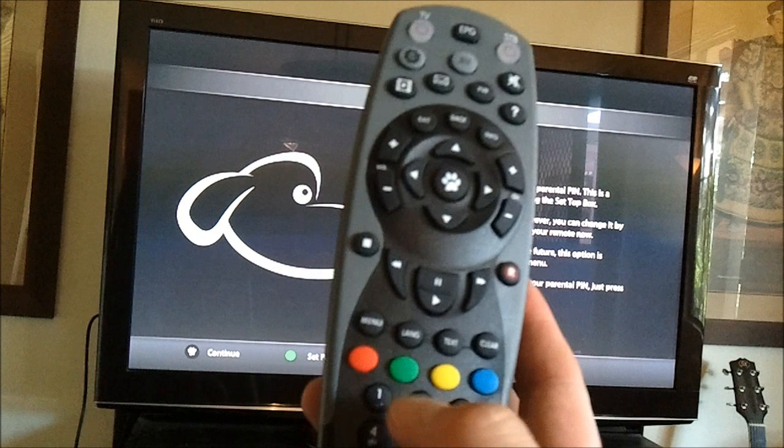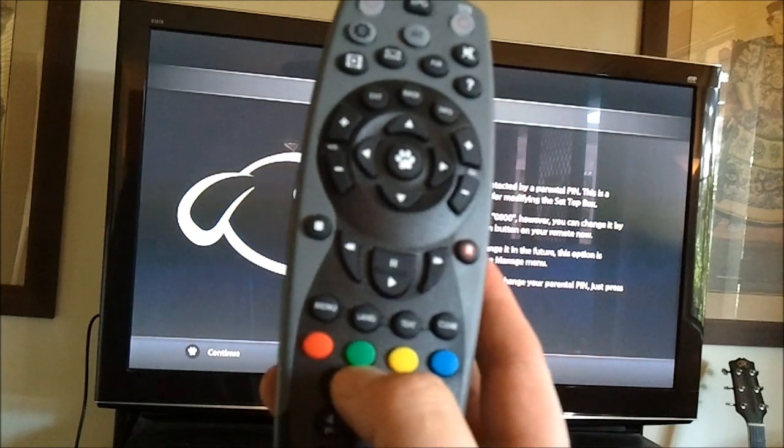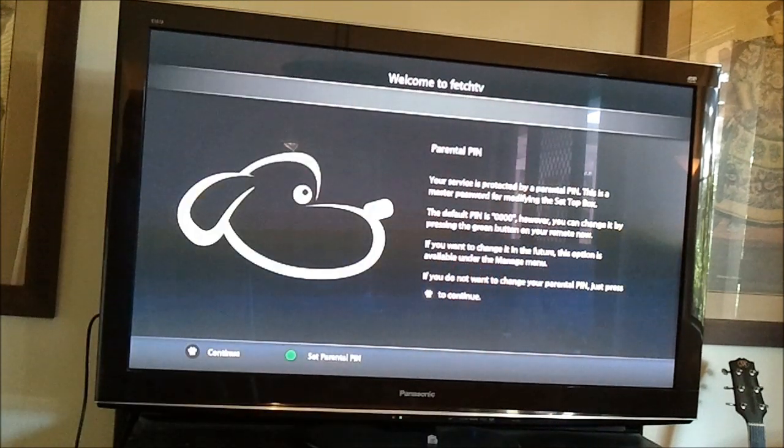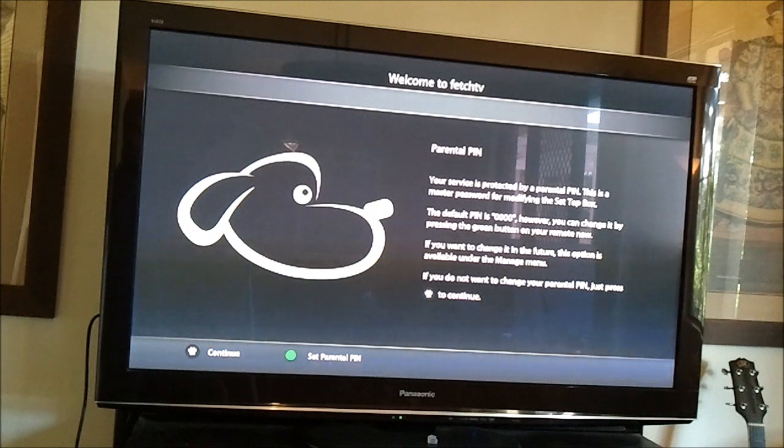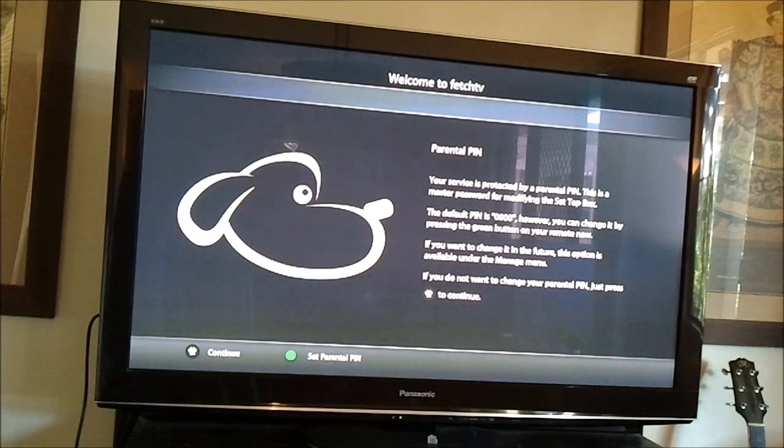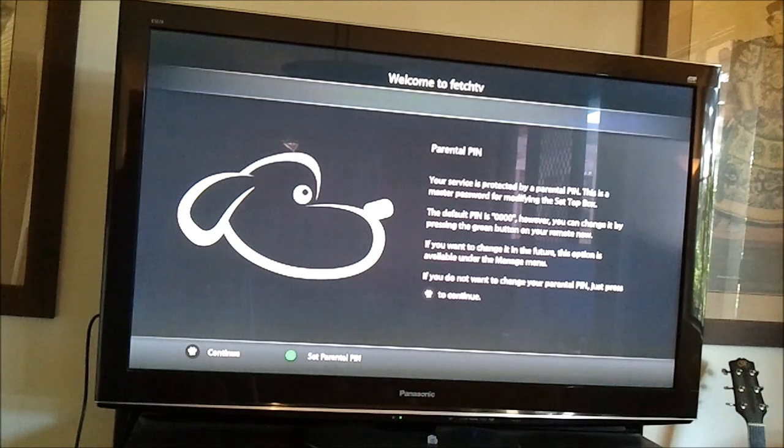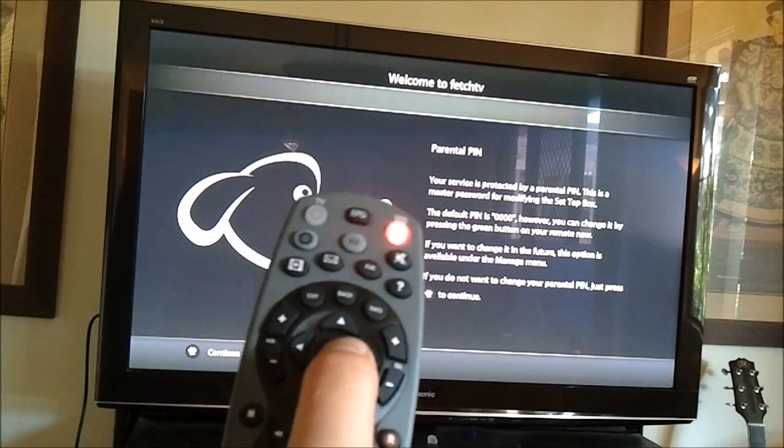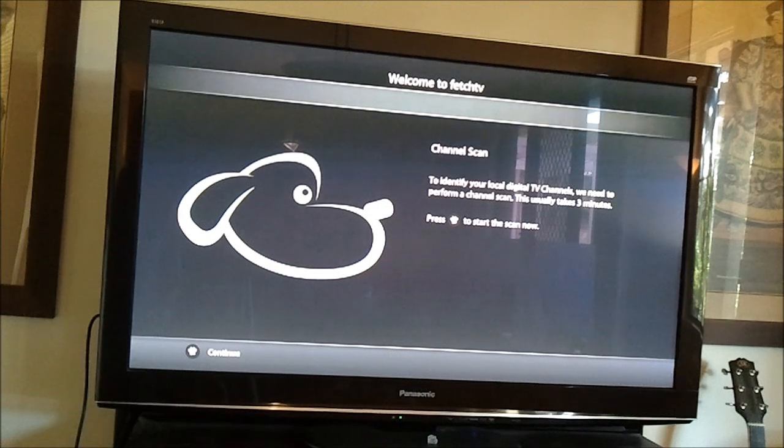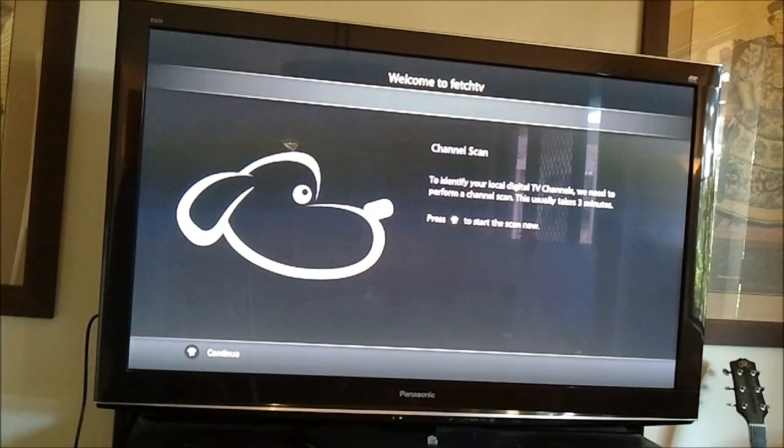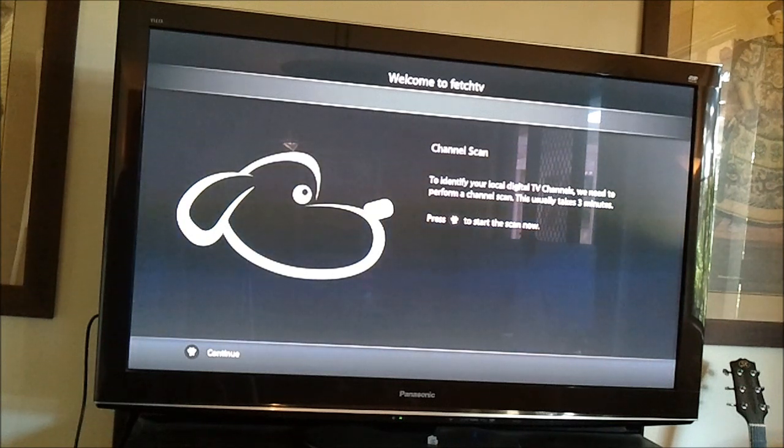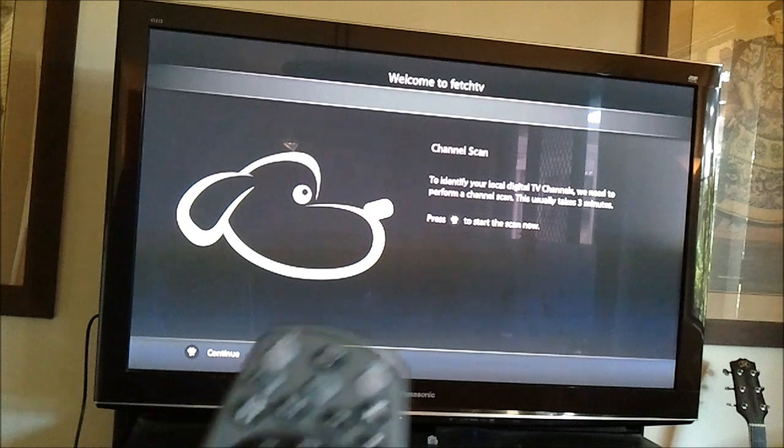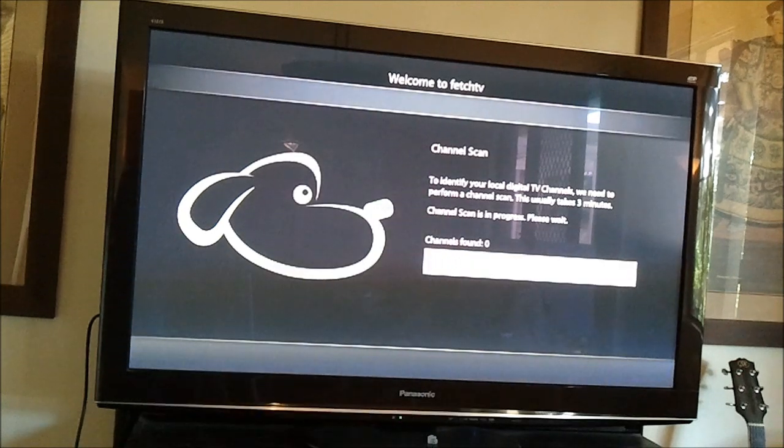So you can change it by pressing the green button on your remote now. That's this button. I'm not going to do that because I have no kids. If you want to change in the future, this option is available under the Manage menu. If you do not want to change your parental PIN, just press the paw button to continue, which is what I will do. Channel scan. To identify your local digital TV channels, we need to perform a channel scan. This usually takes three minutes. Press the paw button to start the scan now. So, knock yourself out.